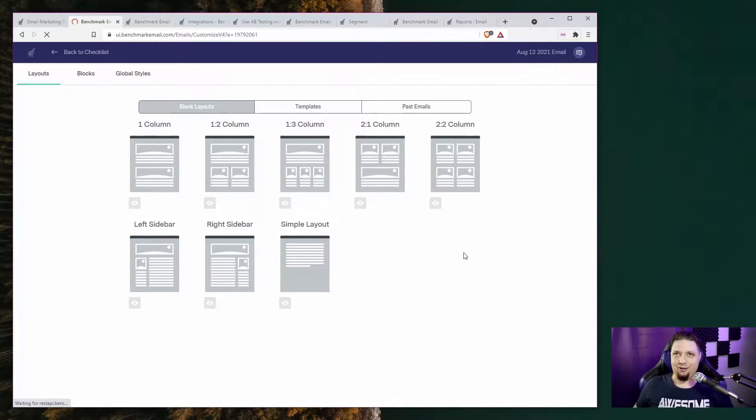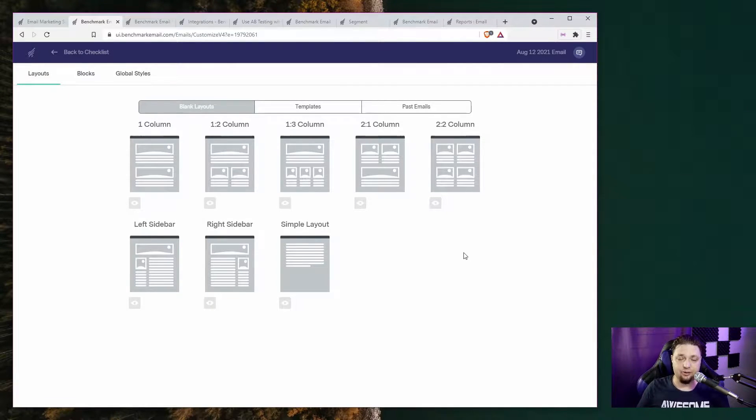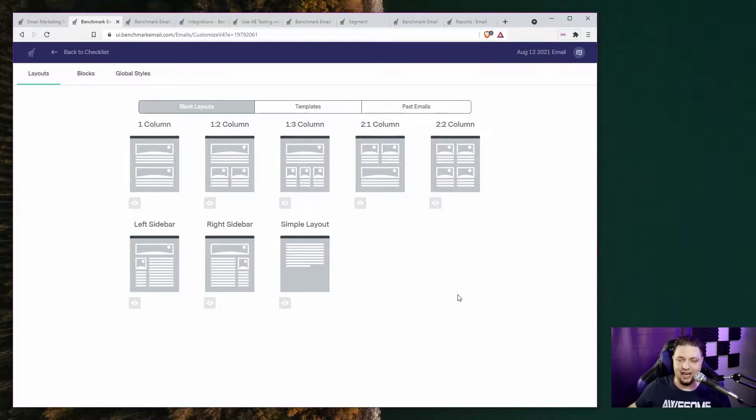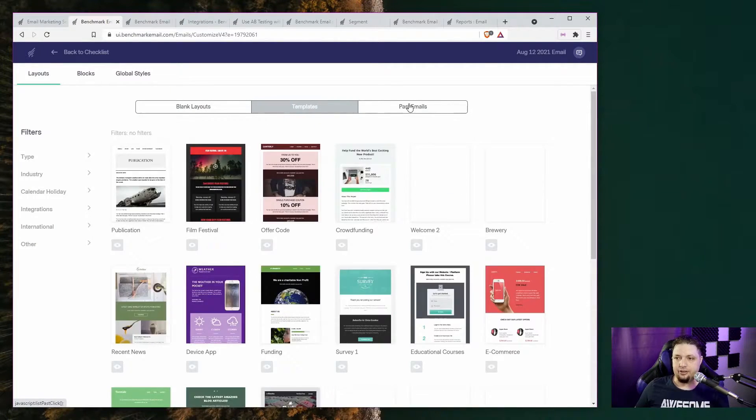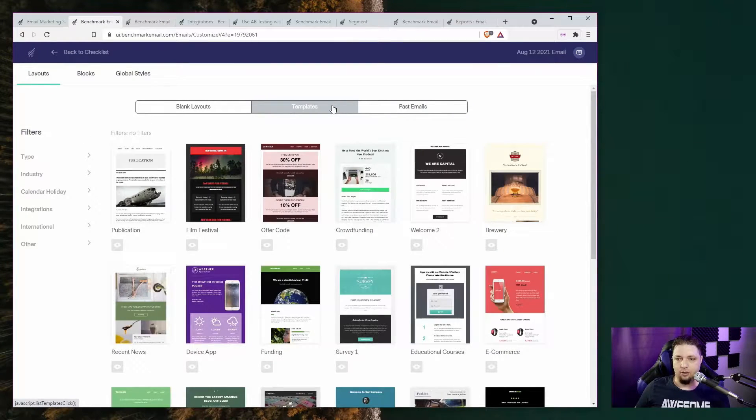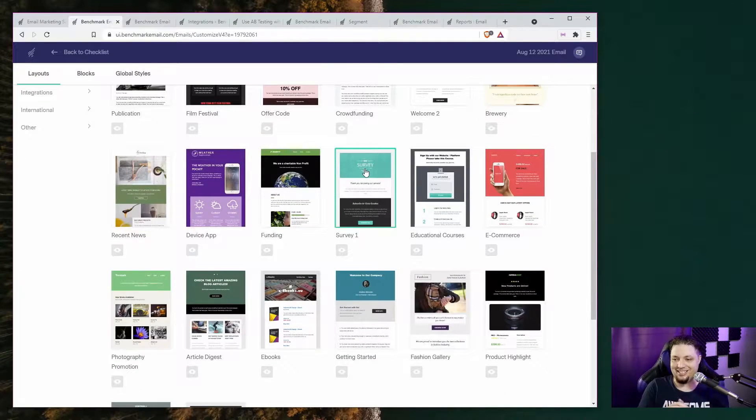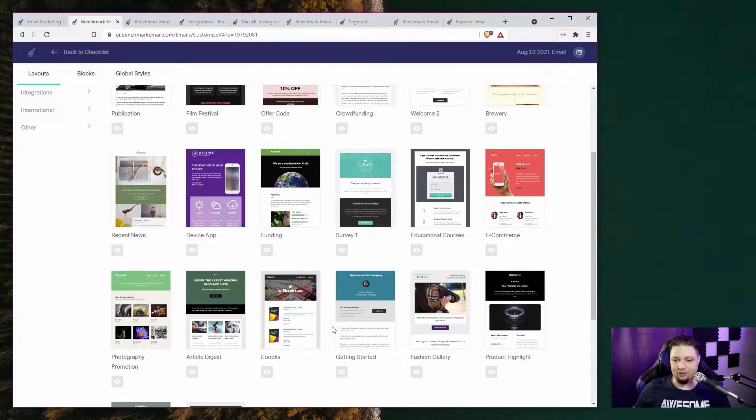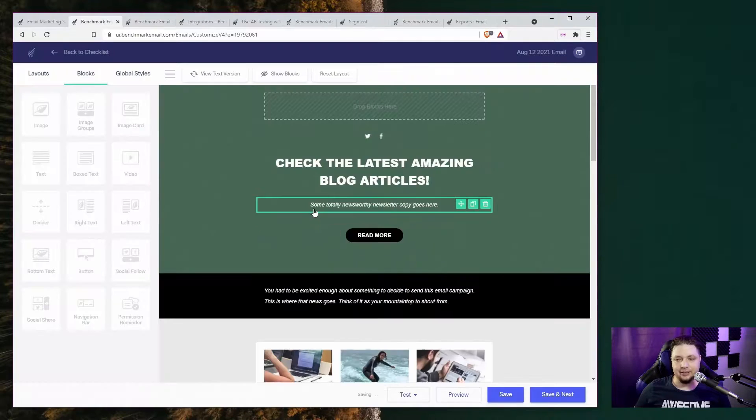There we go. So it'll ask you to put in some information, who's sending, who's receiving the email. Then you'll get to actually design it. You can start with some blank layouts. You can start with past emails. Or you can pick a template. And I'm just going to pick a quick and easy template here.